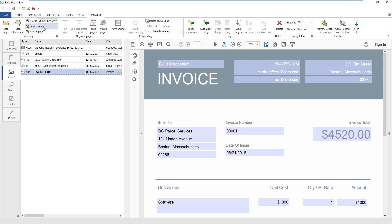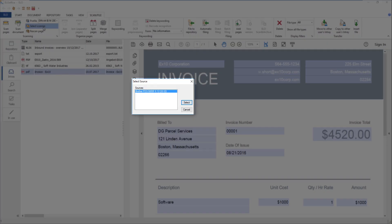Click Select Scanner. The Select Source dialog box opens. Choose your scanner, then confirm by clicking Select.